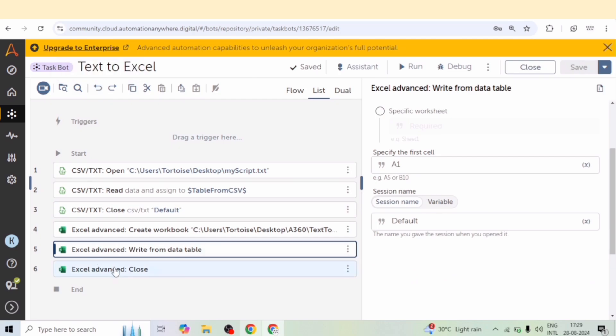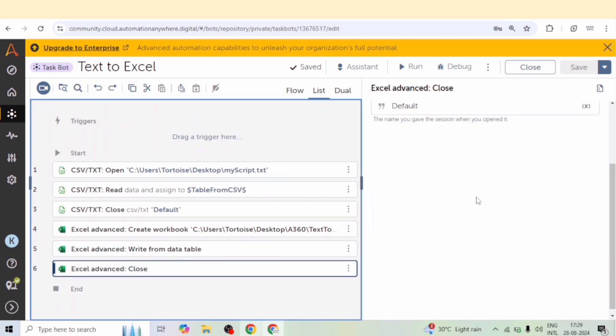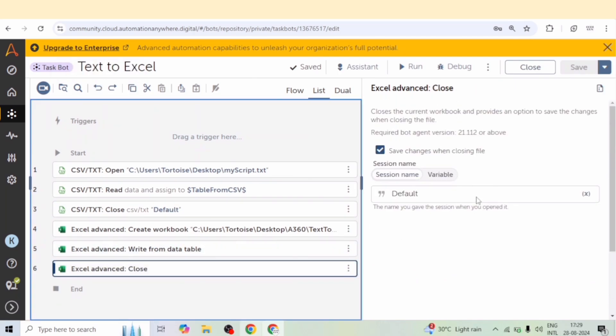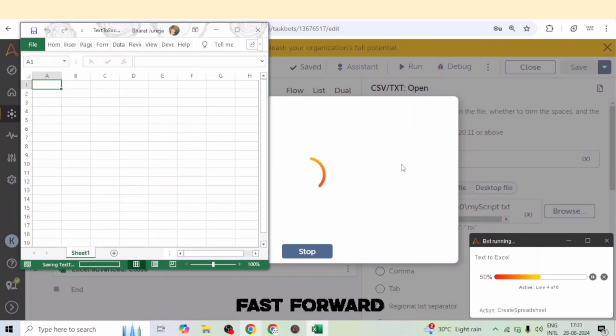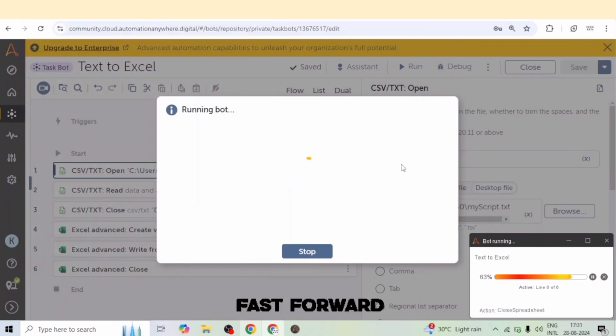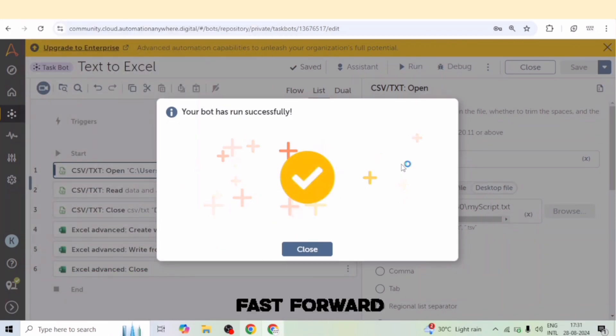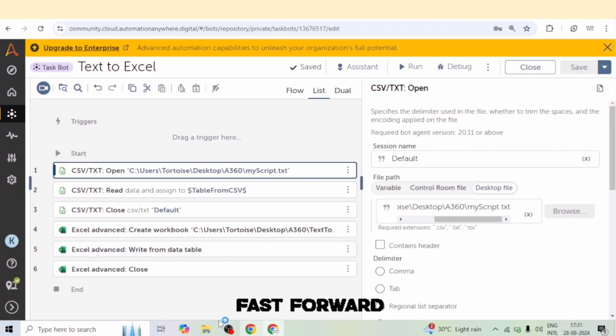So let me run the bot. And here you can see it is creating a new workbook and writing the data. Our bot has run successfully.